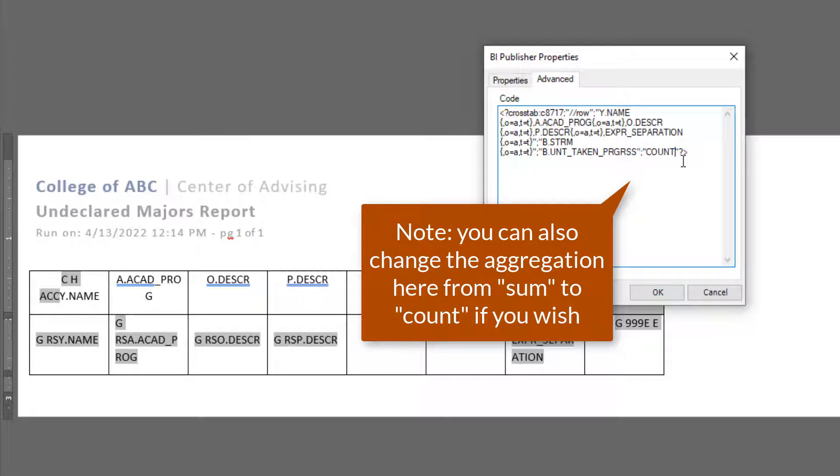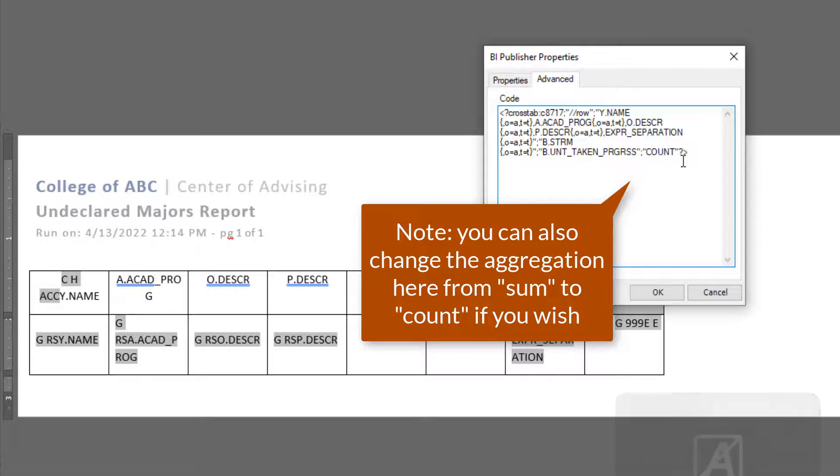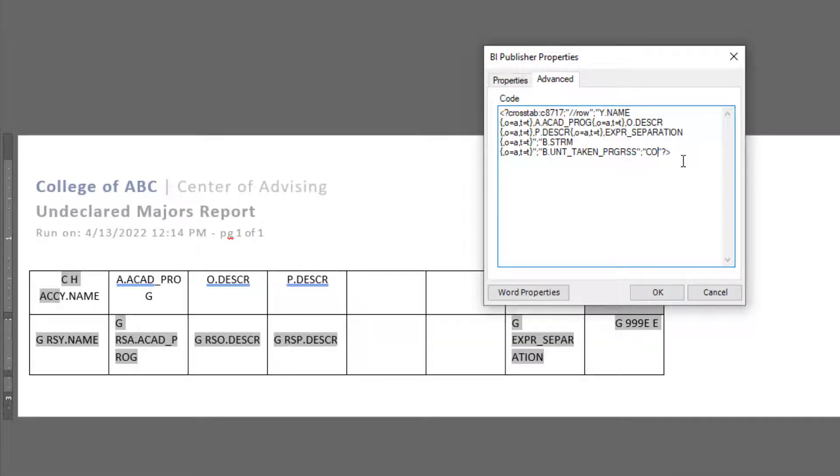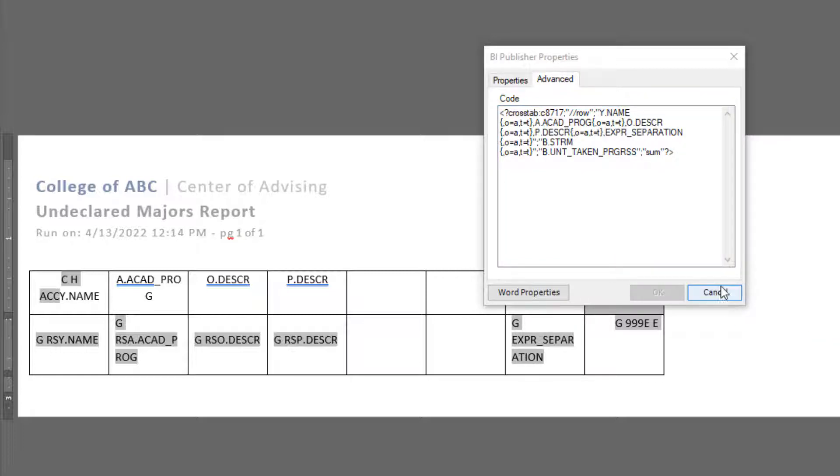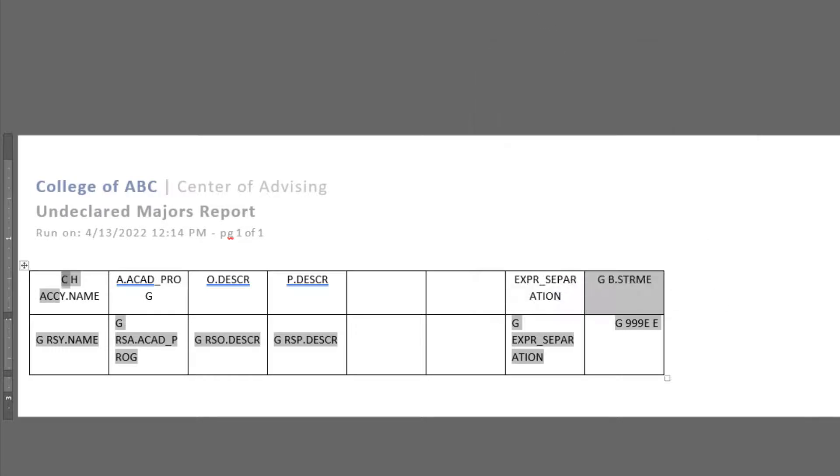That's indicating that these two final columns are what we are going to be using in order to pivot our data. You can also change the aggregation here if you want from sum to count or count to sum. And granted, there are only two options here. It's either sum or count. So we'll just stick with our previous selection of sum. Cancel out.